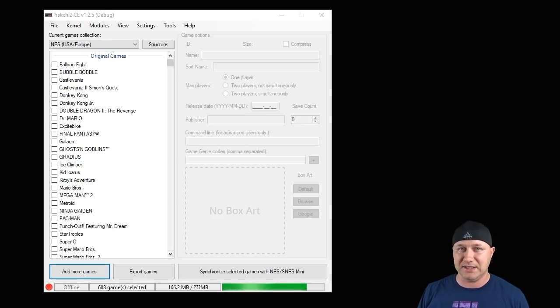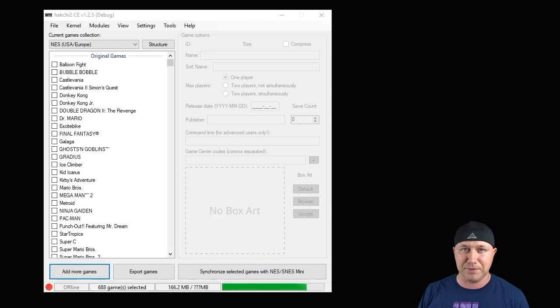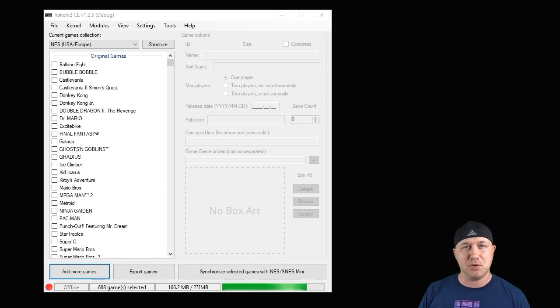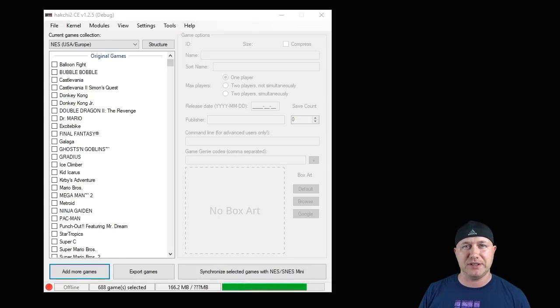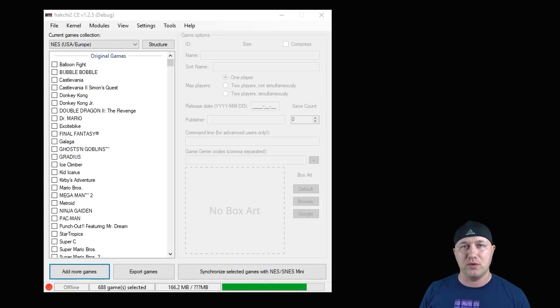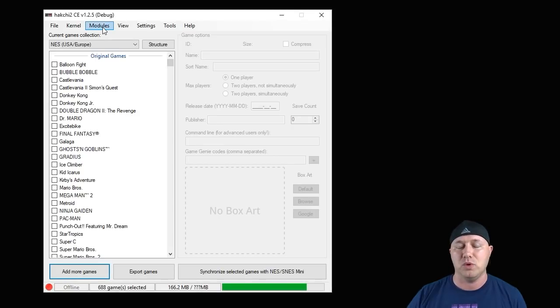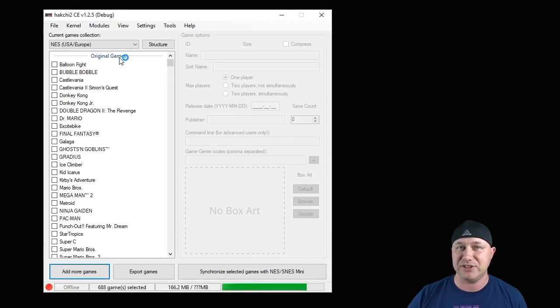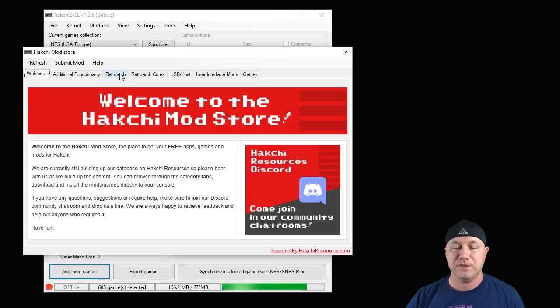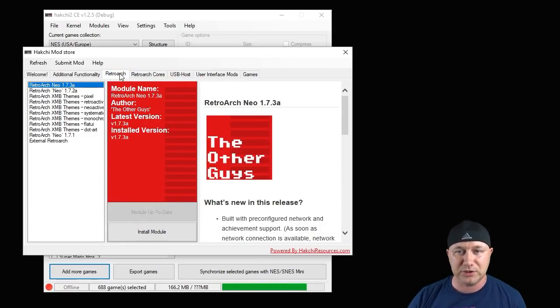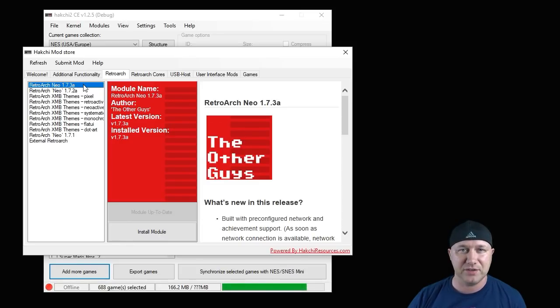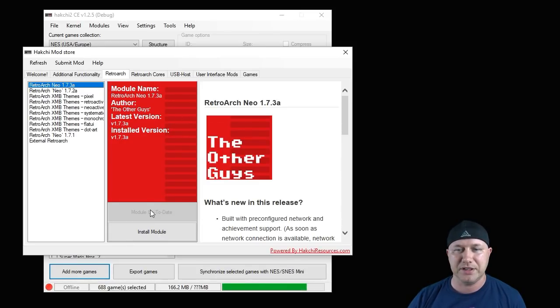So after you've hacked your classic system and you have added the qsound.bin or qsound.zip bios file, there's a couple cores that we have to choose from. It's usually between the FBA or Final Burn Alpha cores or the MAME cores. What you're going to do is go to the modules tab and go to the Hack Chi mod store. First you want to go to the Retroarch tab and download the newest version of Retroarch Neo. It's currently 1.7.3a. You just hit the button here, download module.